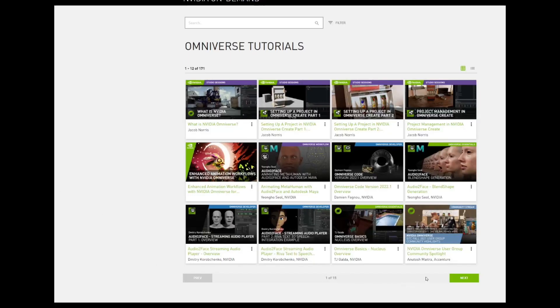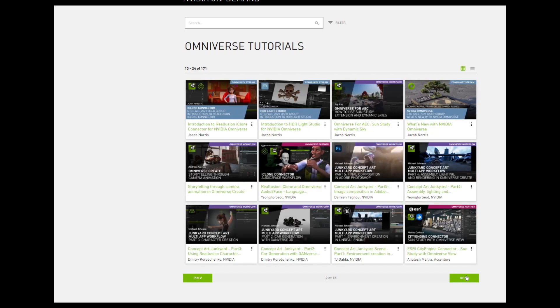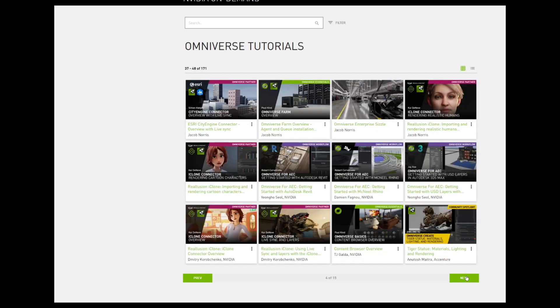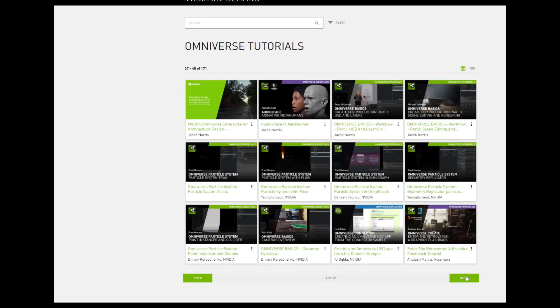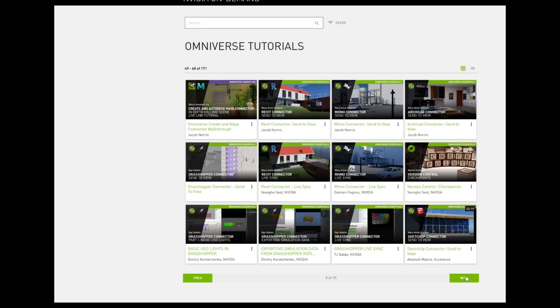We encourage you to search the Omniverse Tutorials Library for videos on any of these tools to get a deeper dive into their power.